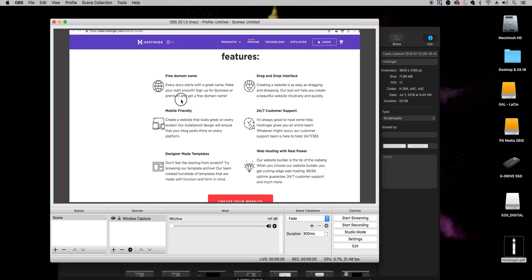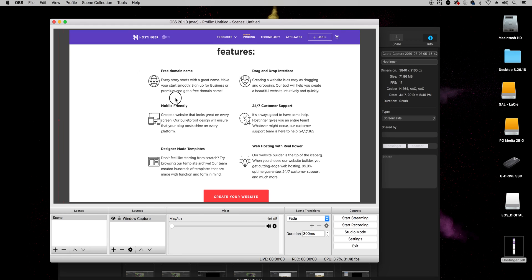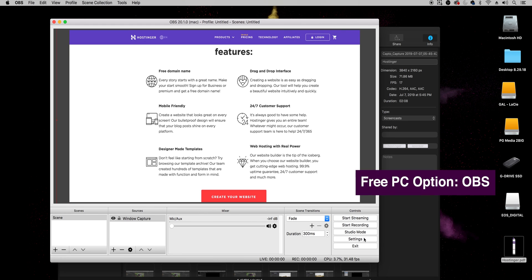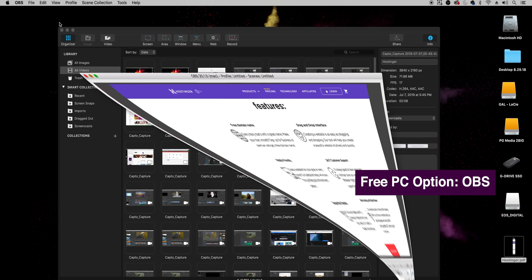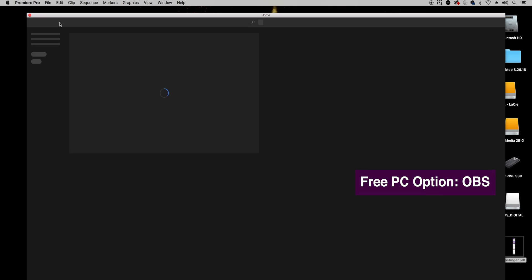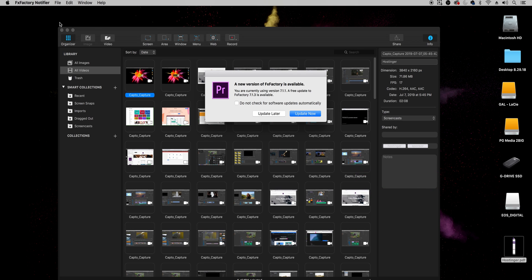So here you can see I have the Hostinger Google Chrome open and you would just start your recording and it's a pretty cool tool to use. I haven't used it on a PC because I don't have a PC but I've heard great things.